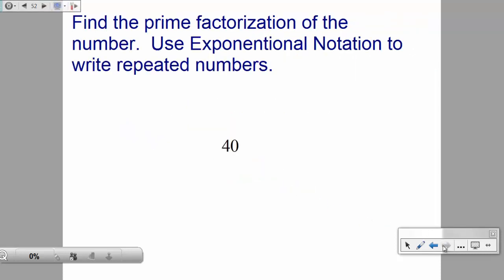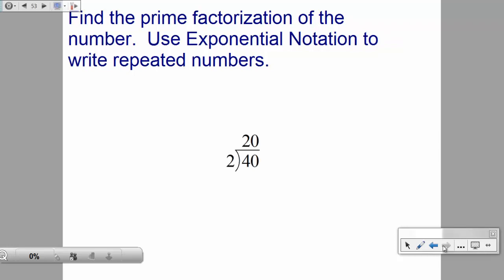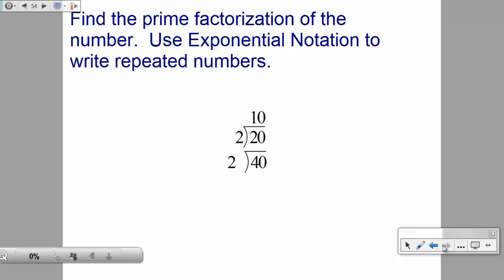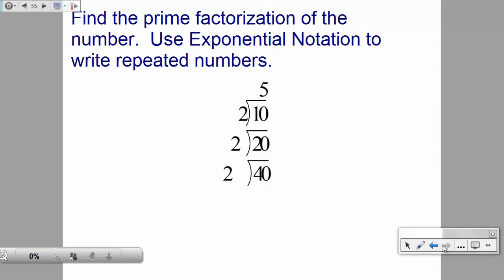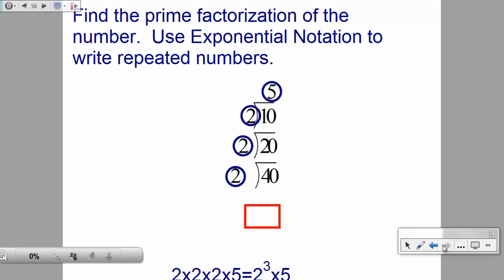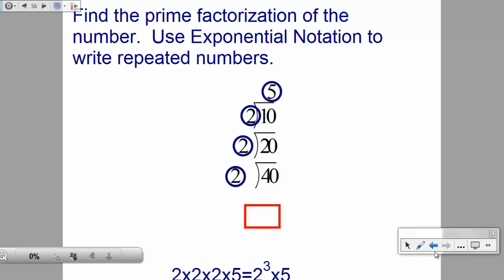Try this one: find the prime factorization of 40 using exponential notation. The smallest prime into 40 is 2, giving 20. 2 into 20 gives 10. 2 into 10 gives 5. 5 is prime, so we're done. The answer is 2 × 2 × 2 × 5, also written as 2³ × 5.